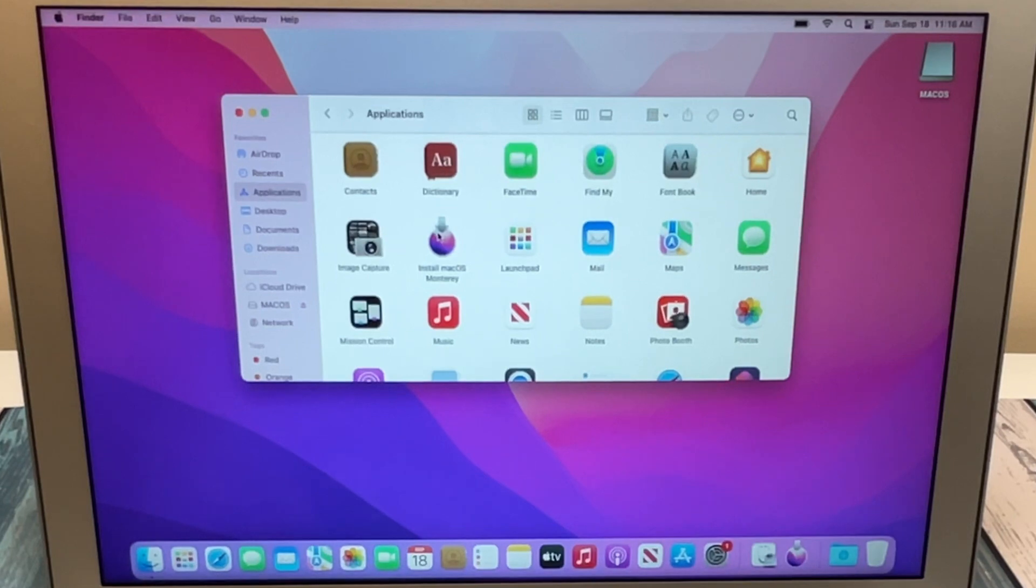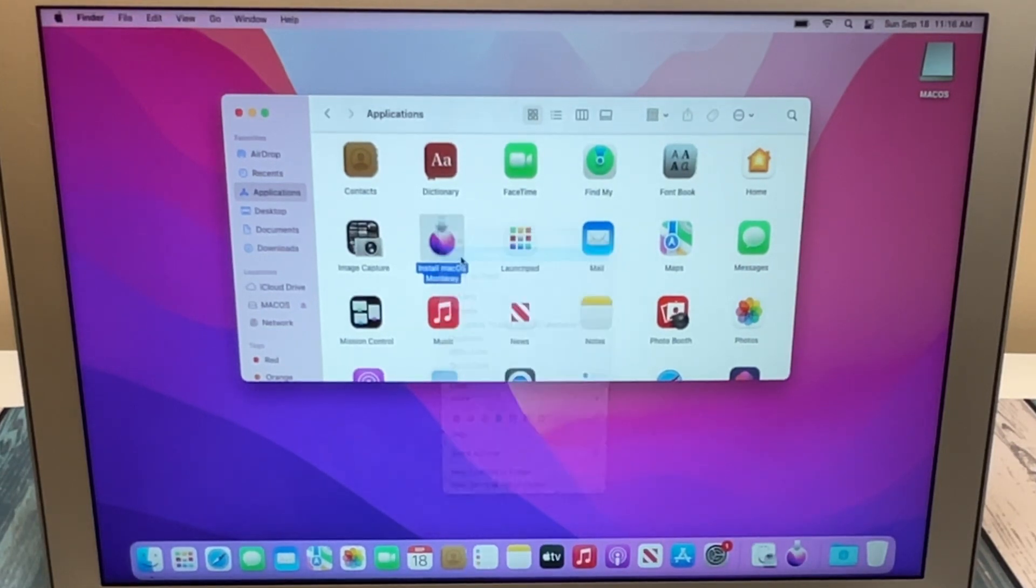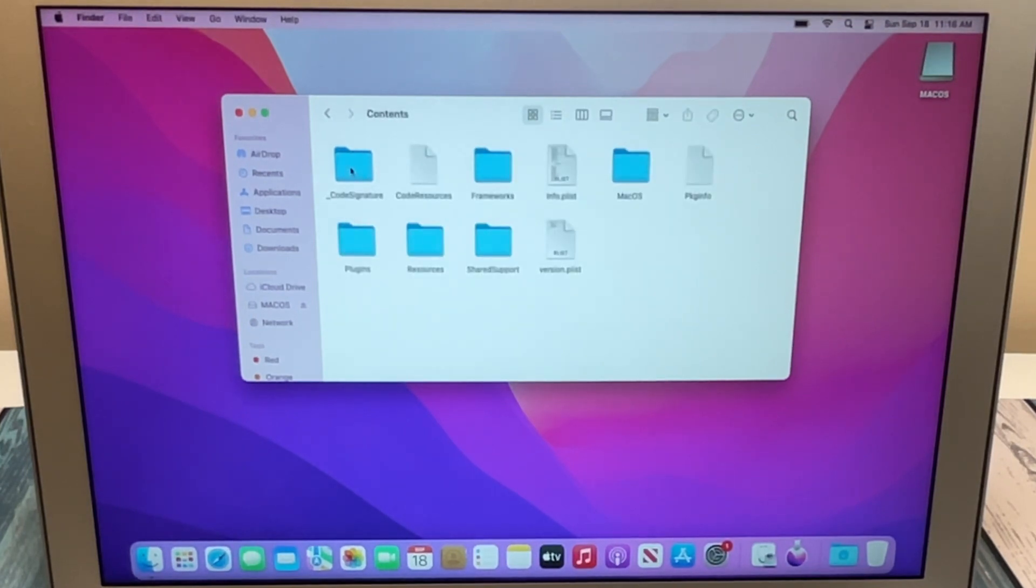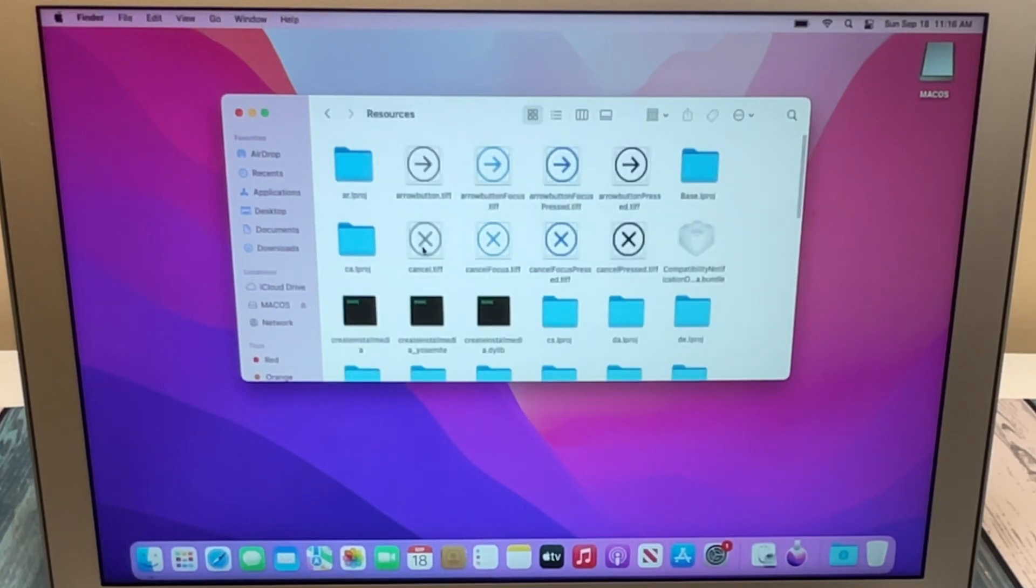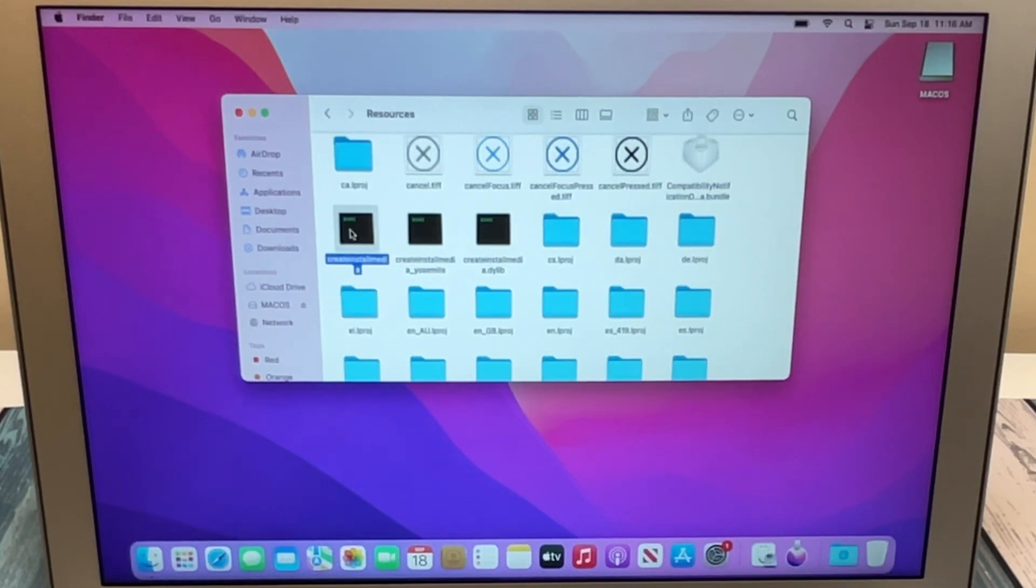We're going to right-click on that, click on Show Package Contents. You'll find a single folder in there called Contents. We're going to open that up, and we're going to open up the folder called Resources, and we're going to find this file right here that says createinstallmedia. Just single-click on that and wait for the next step.